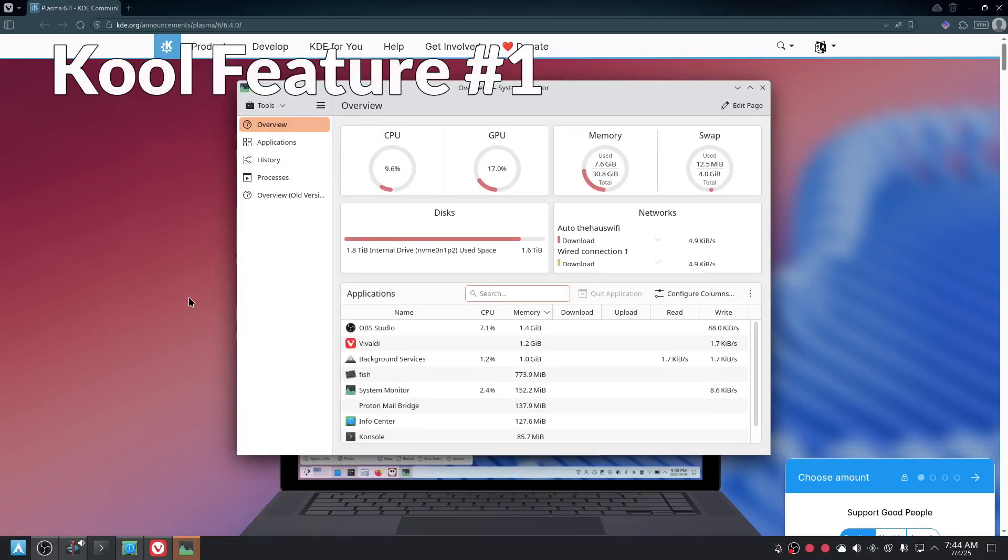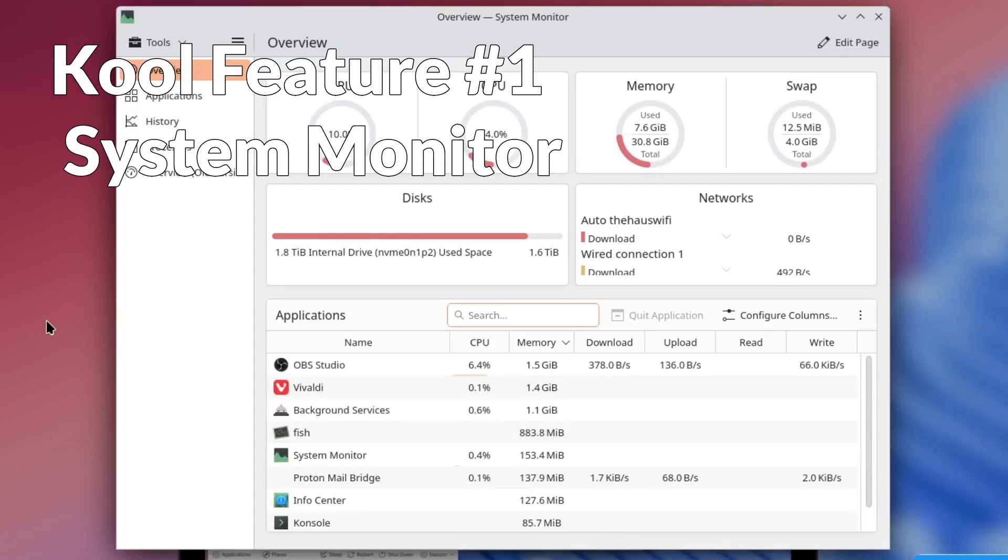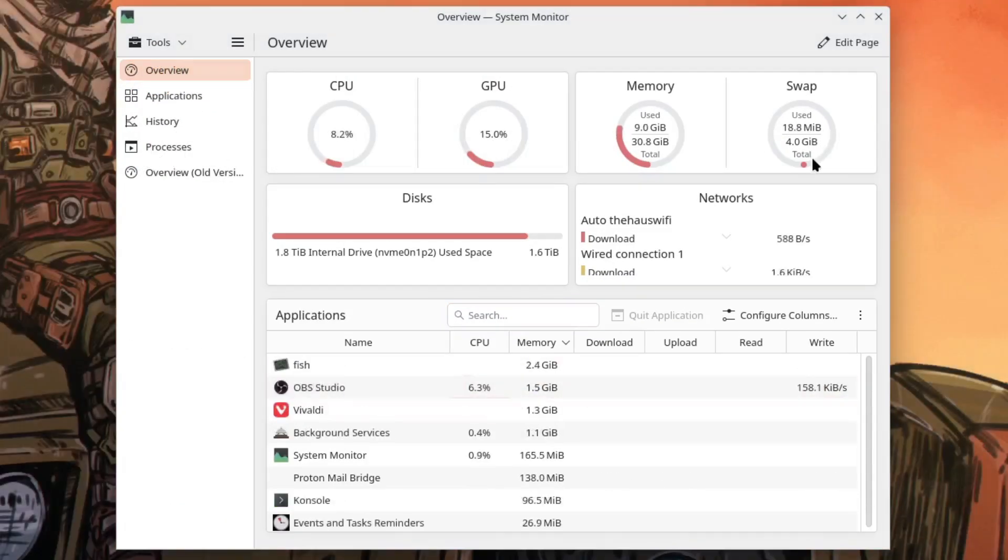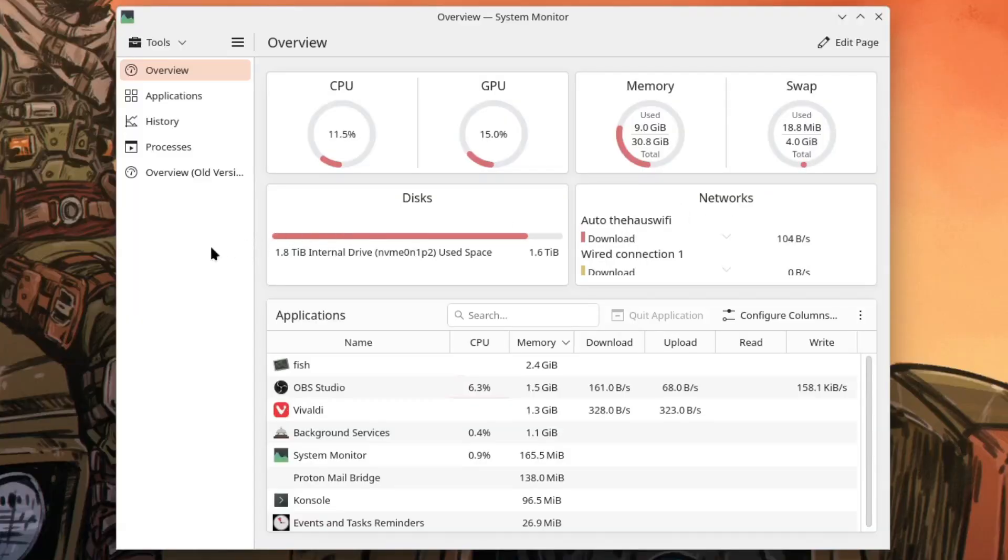Cool feature number one and that's cool with a K because KDE did originally stand for cool desktop environment and in my mind it still does. The system monitor got some improvements. It's got a new overview and it's really good. It gives you a really nice snapshot of basically everything you need to know about your system as far as how it's running.